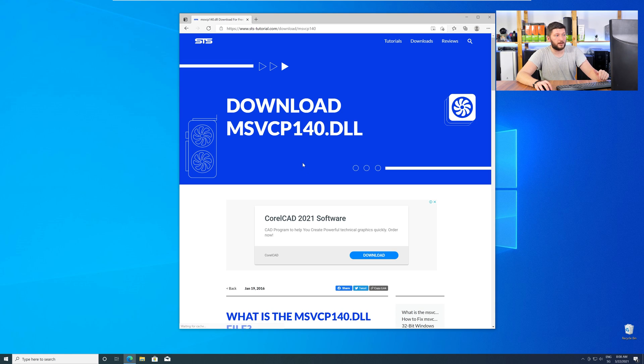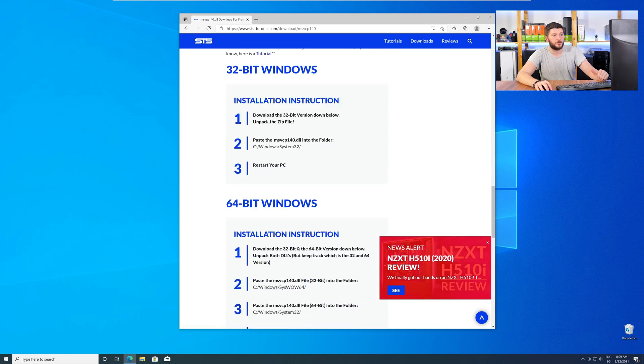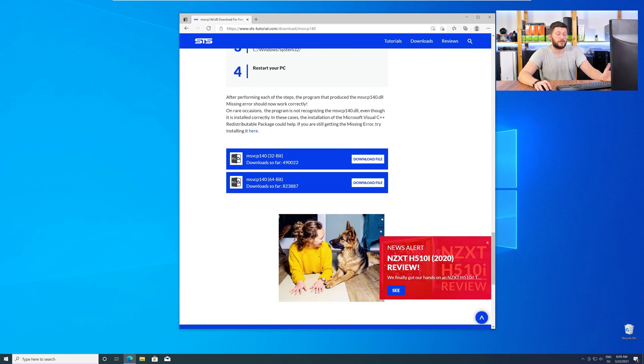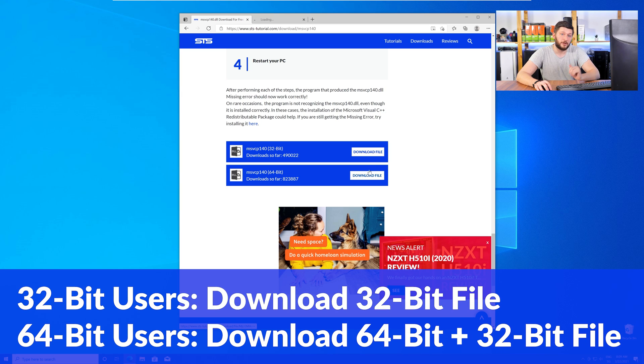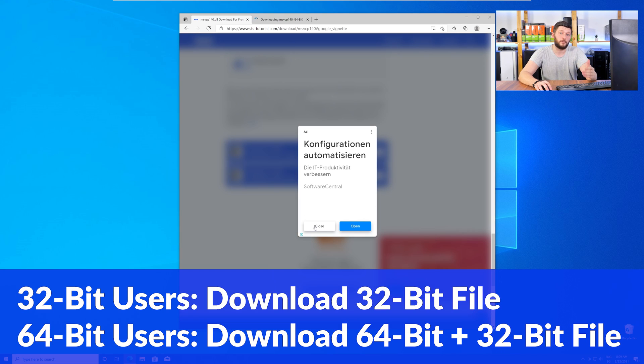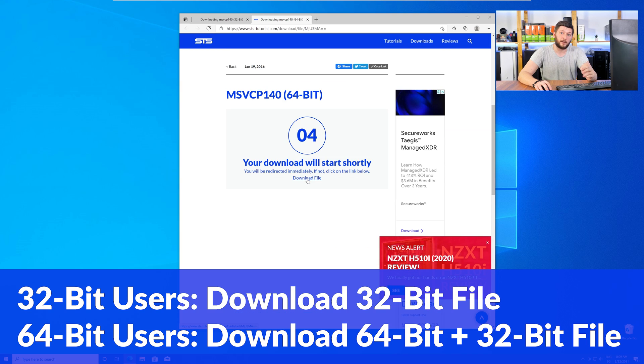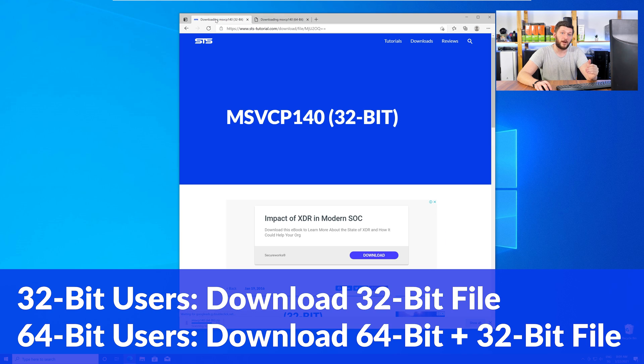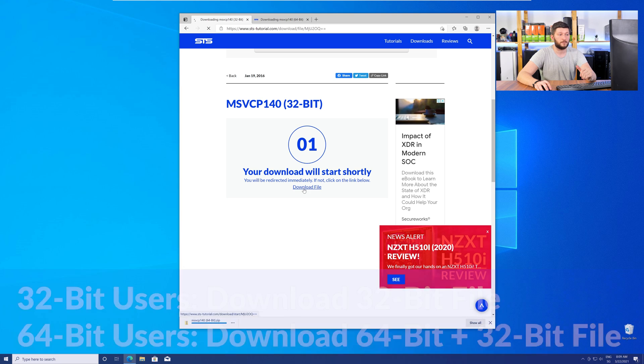Scroll down to the Downloads section where you'll need to choose according to your system. If you have a 32-bit Windows, download the 32-bit file. If you have a 64-bit Windows, download both the 64-bit and the 32-bit file.